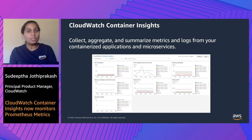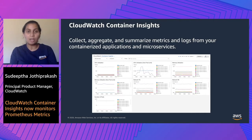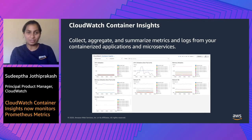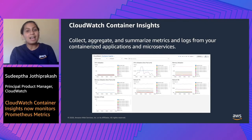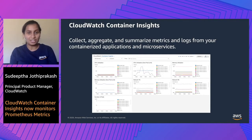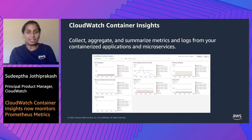With these in mind, we launched CloudWatch Container Insights in 2019 to collect, aggregate, and summarize metrics and logs from your containerized applications and microservices. Container Insights is available for Amazon Elastic Container Service (Amazon ECS), Amazon Elastic Kubernetes Services (Amazon EKS), and Kubernetes platforms on Amazon EC2. Amazon ECS support includes support for Fargate.